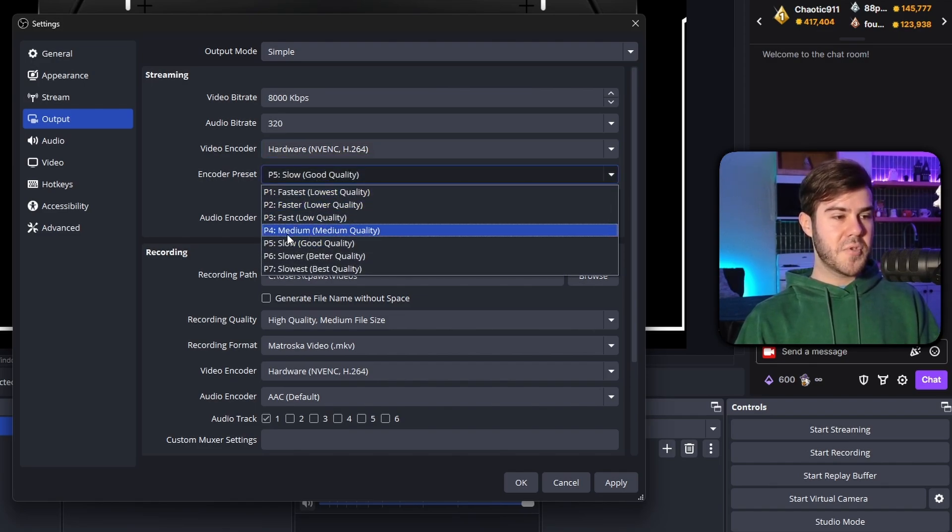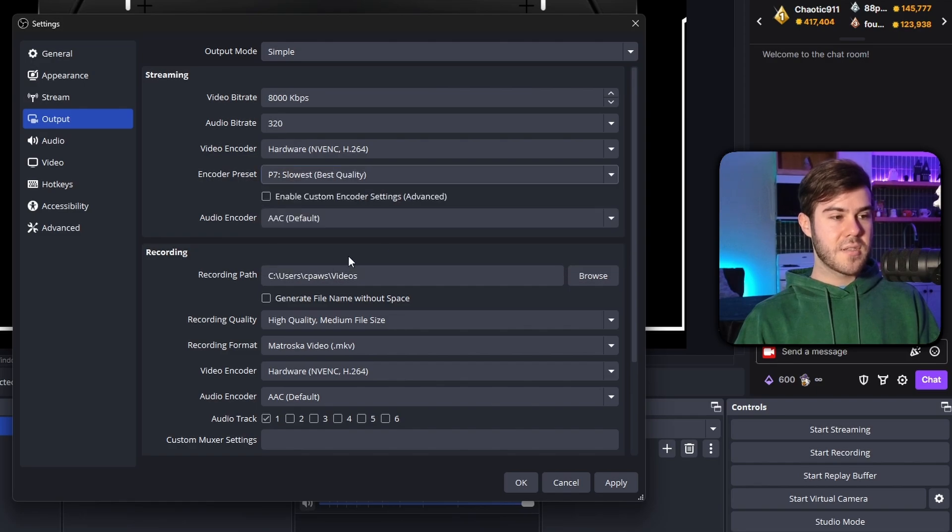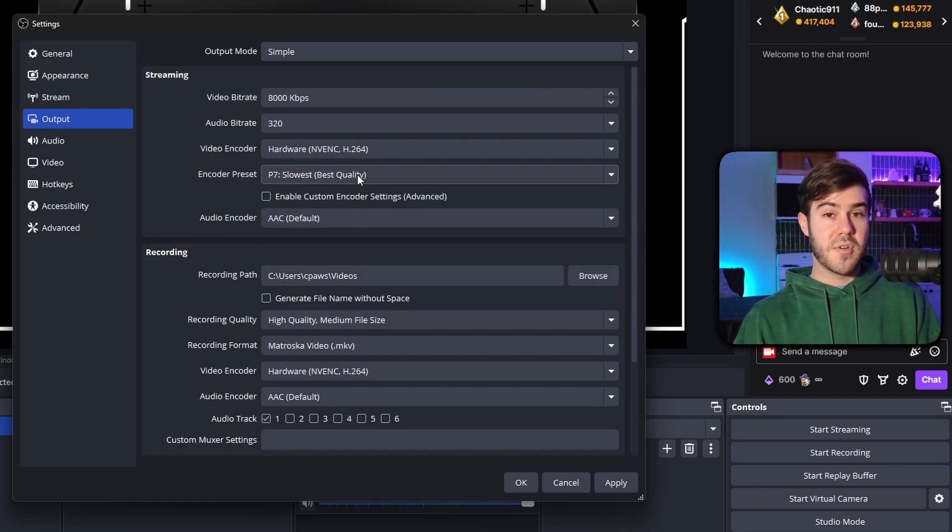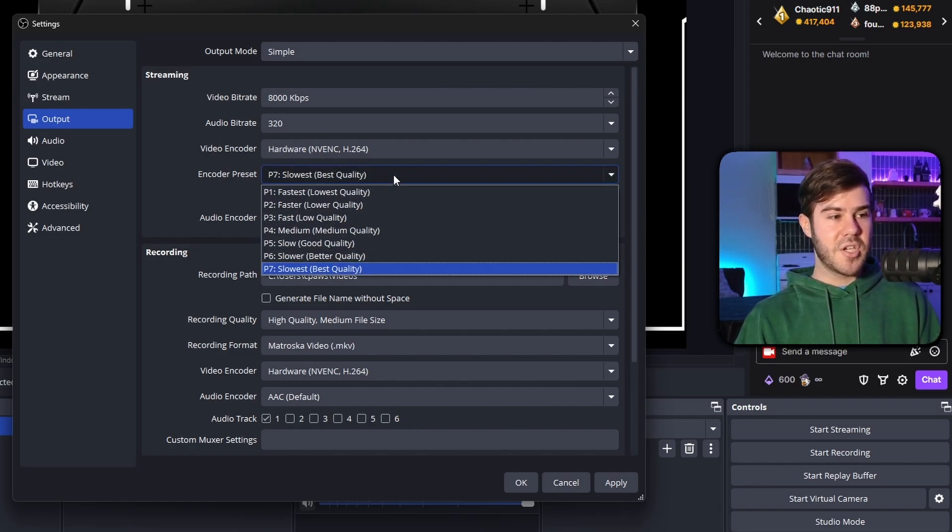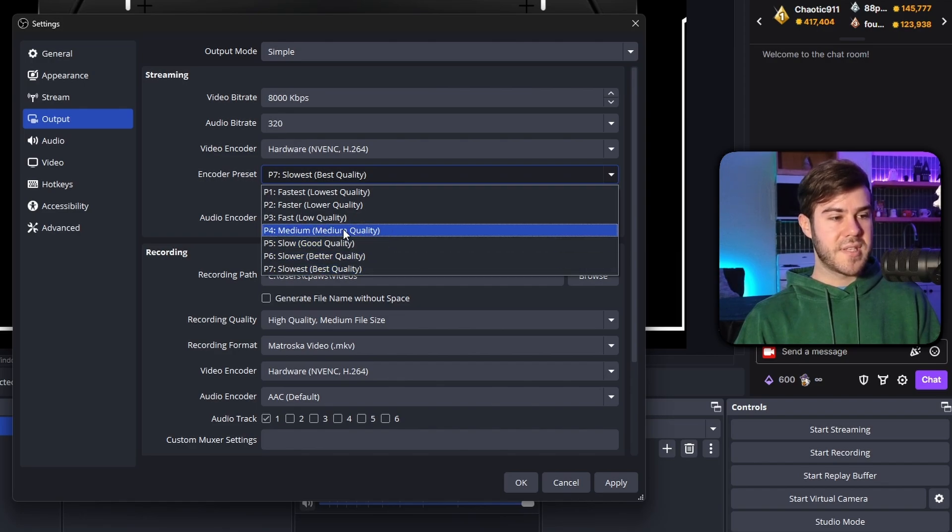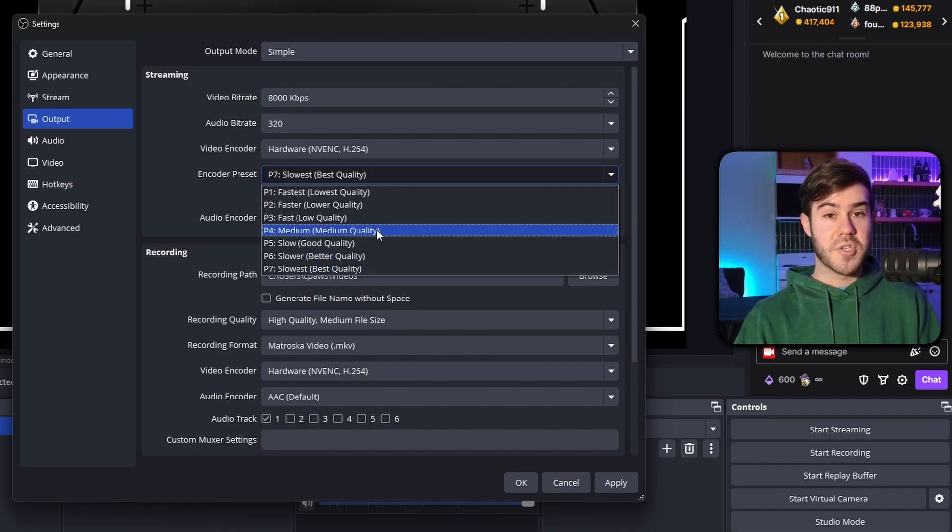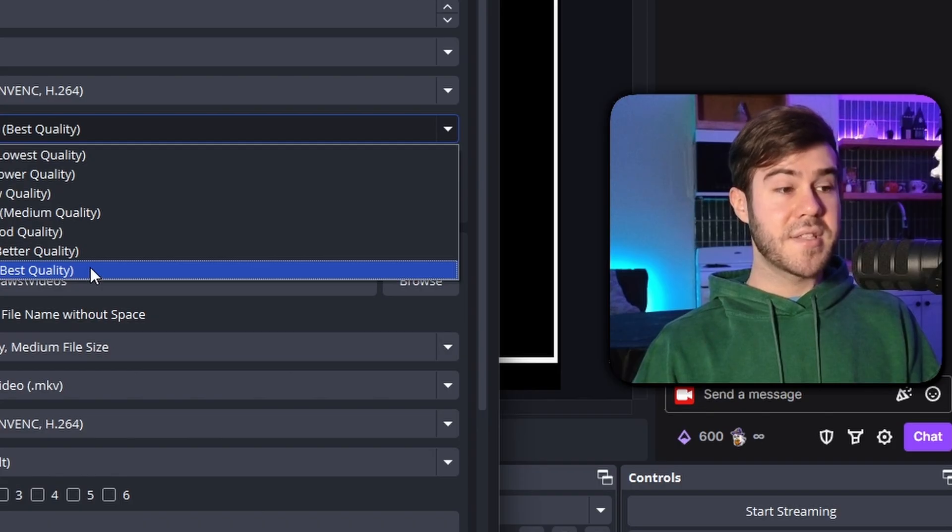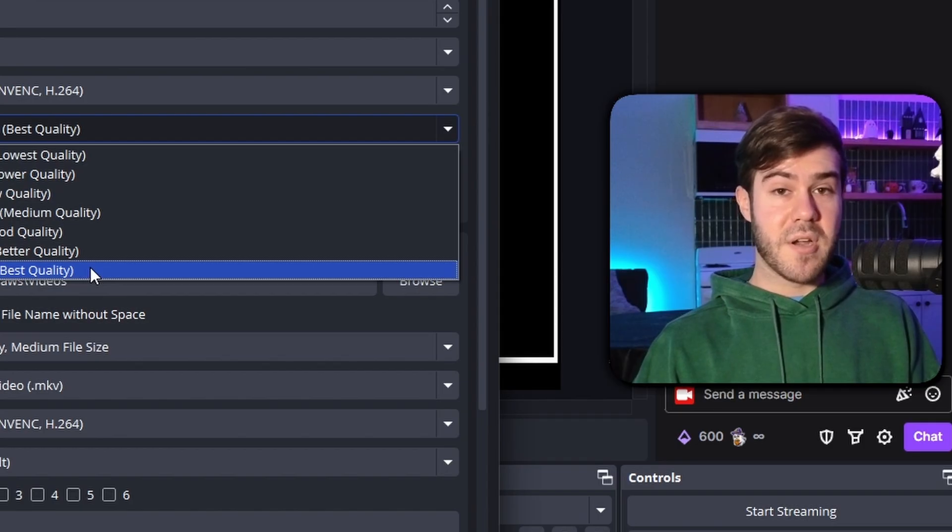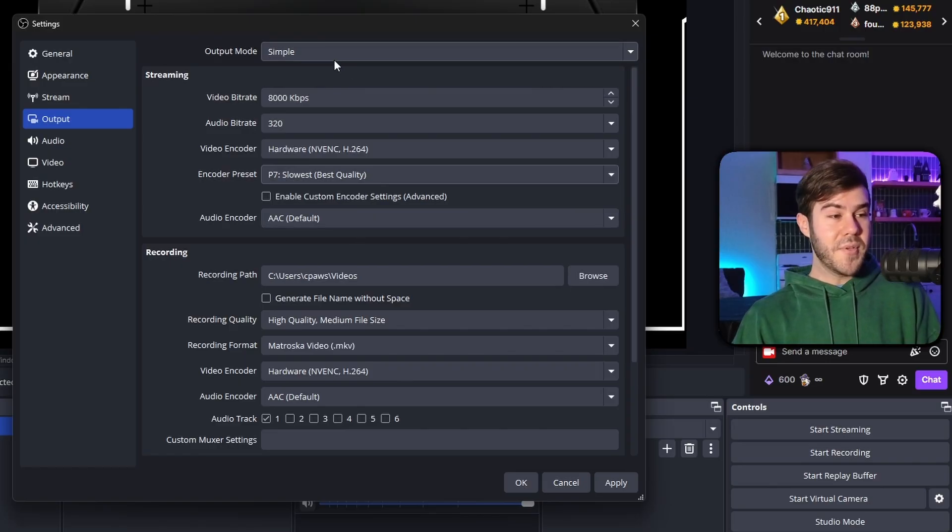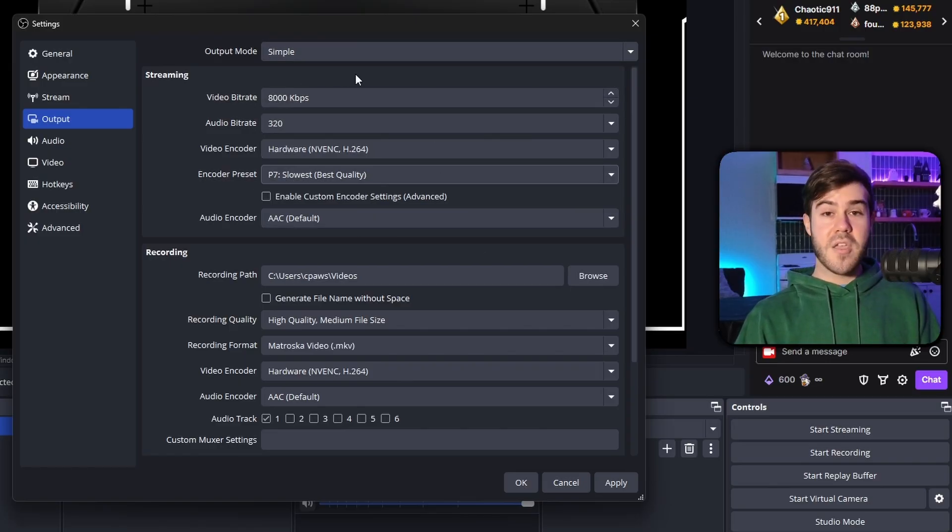For the encoding preset here, honestly, you want to try and keep it between medium and slowest. Slowest is going to give you the best quality, but it's also going to make your computer work a lot harder. So if you're running into issues still, you might want to slowly lower this down until you're not having bad quality streams anymore. So that's another thing you want to experiment with. And really, the cool part about simple is that's all the BS we have to deal with.